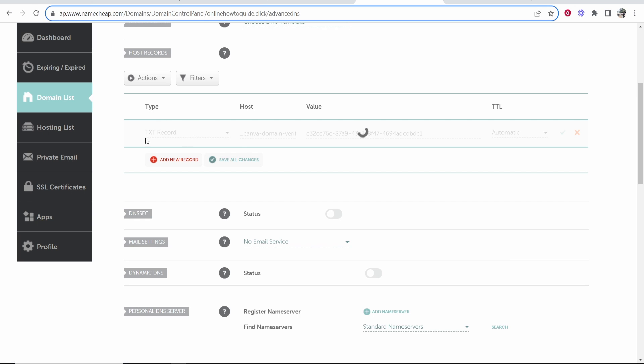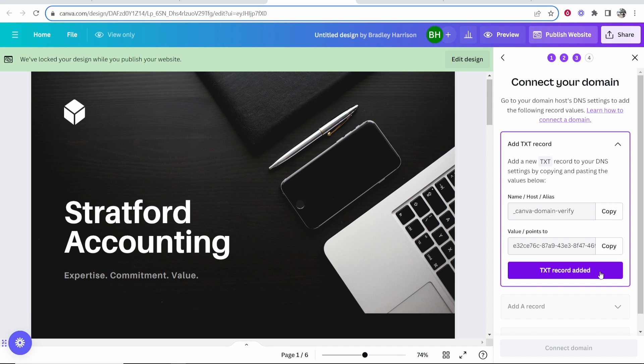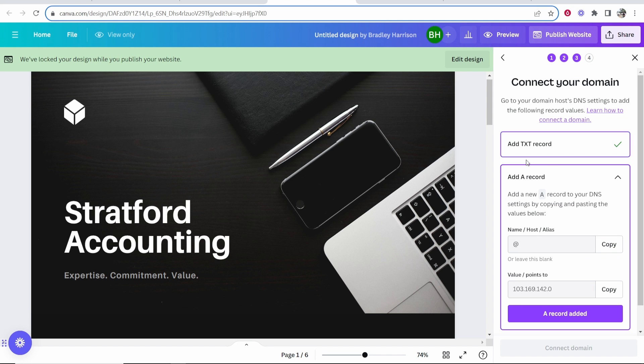We should have added a TXT record now. We'll just wait for it and that should go through all fine. Now that's added we can go back to Canva and tell Canva we've added that TXT record.